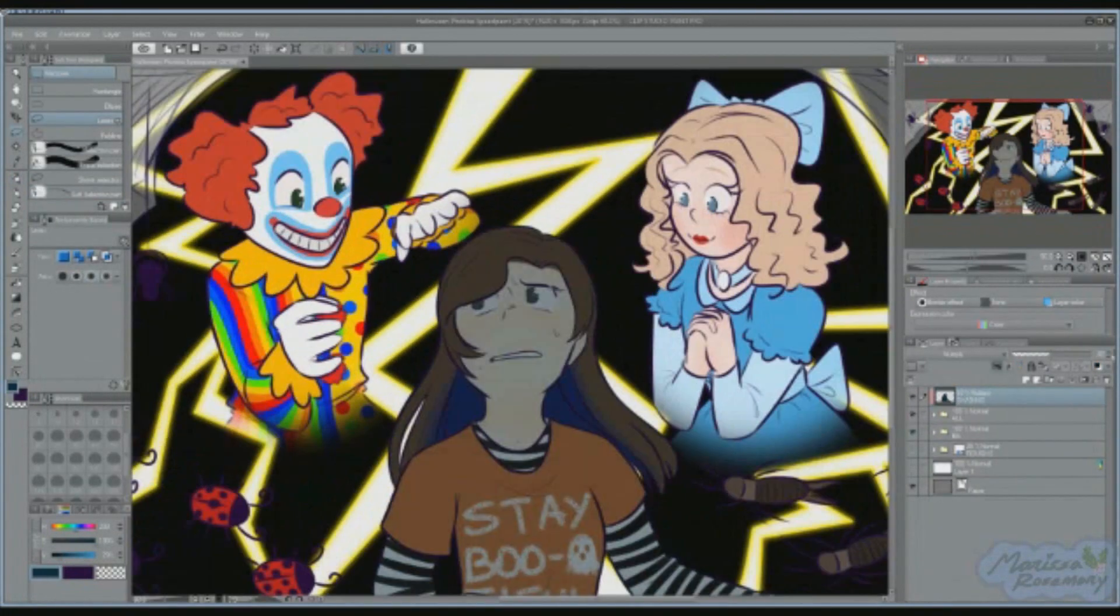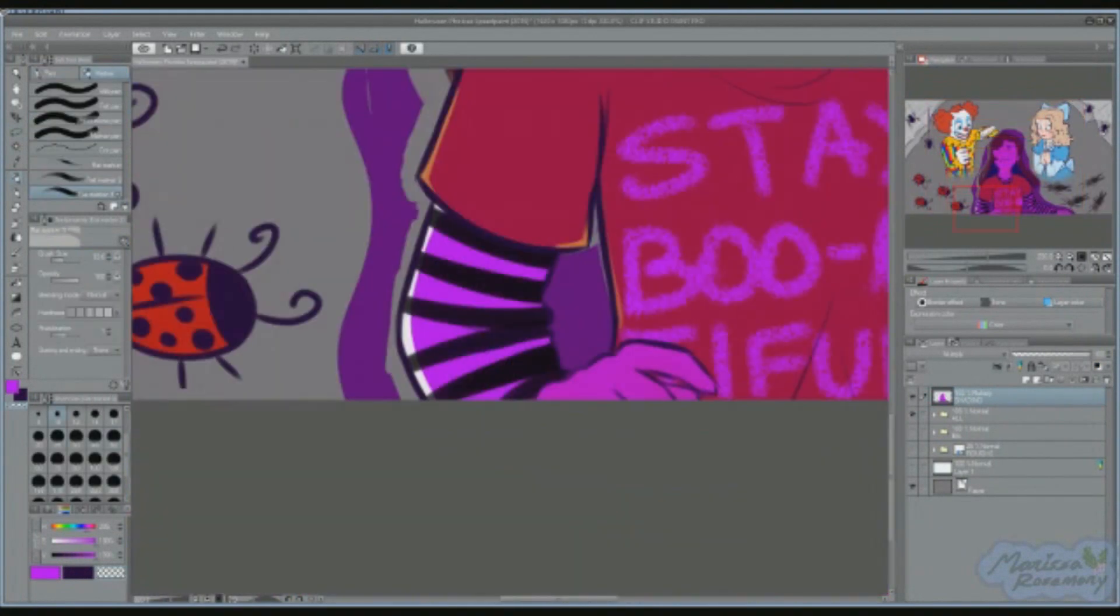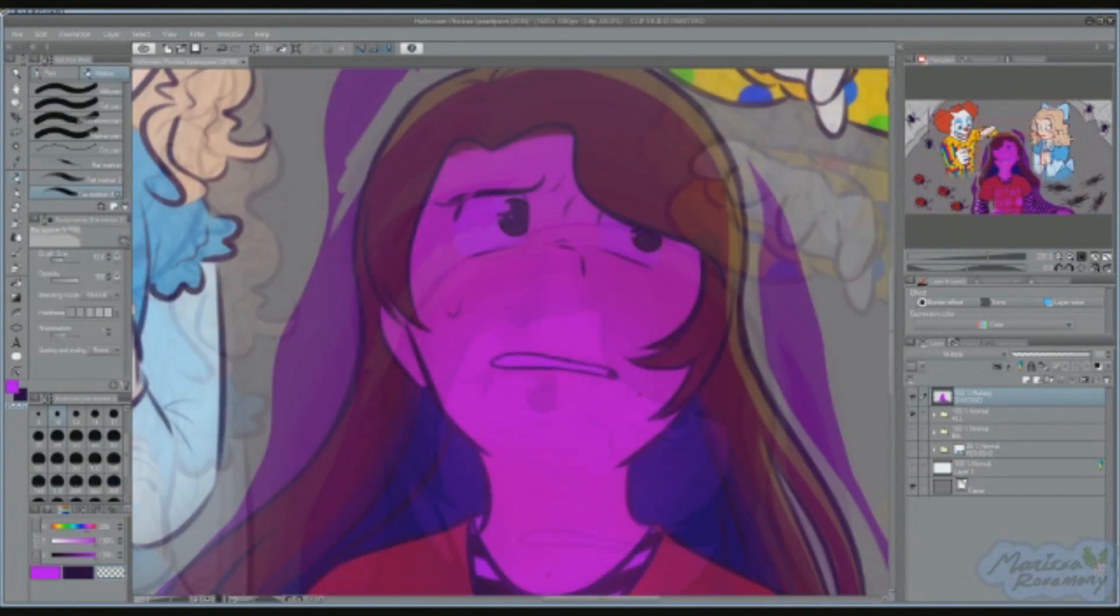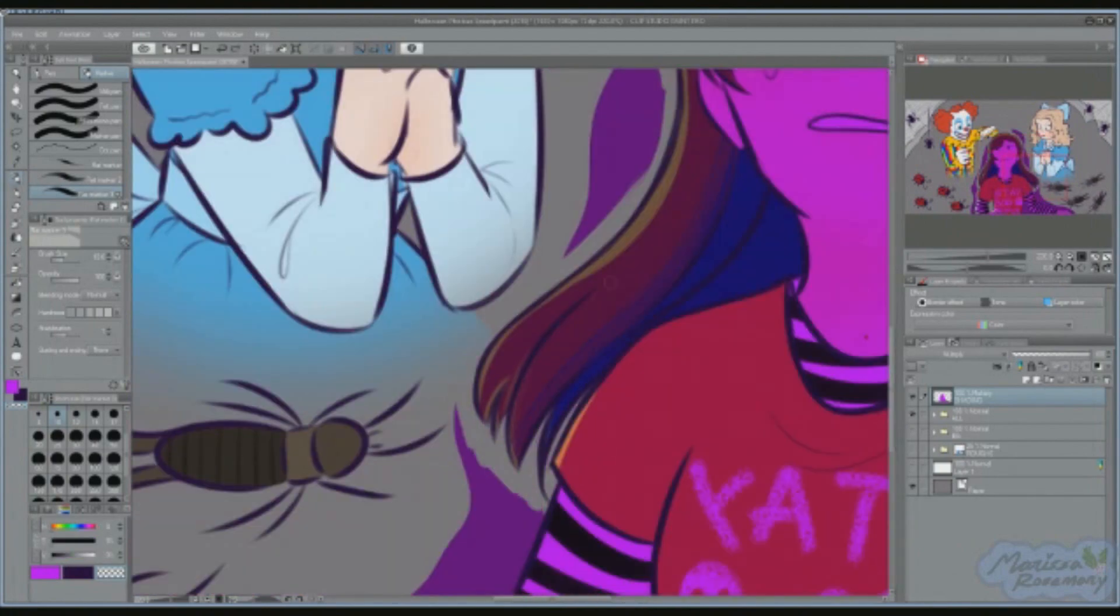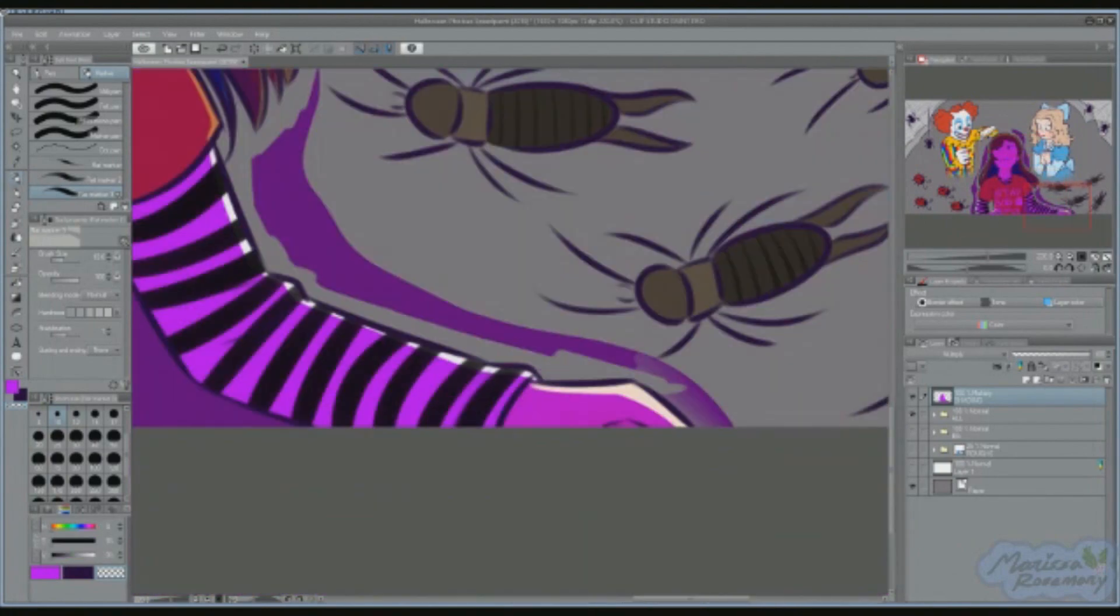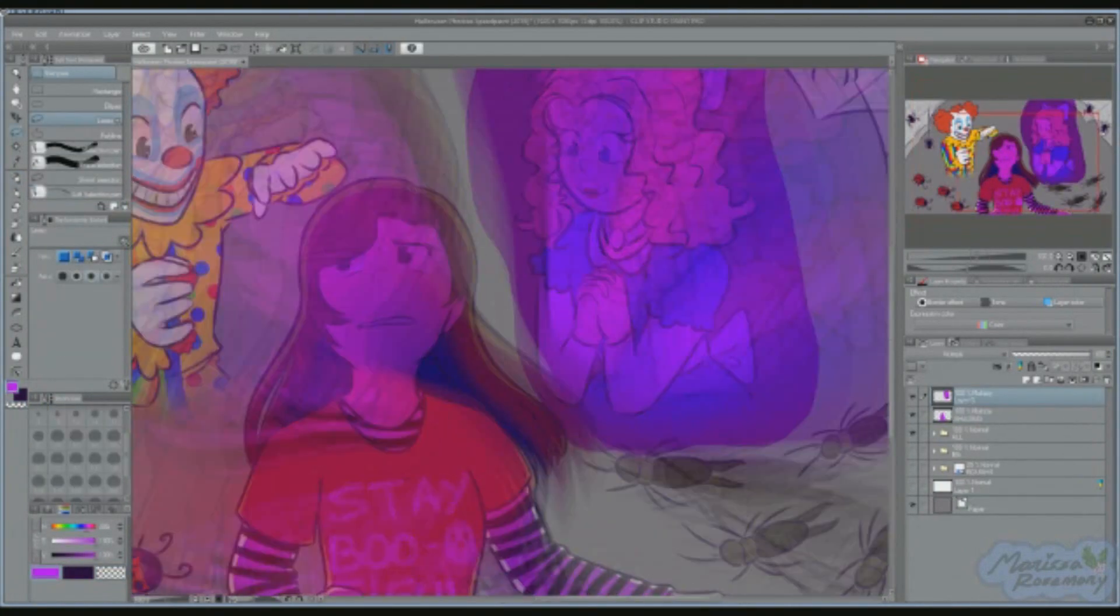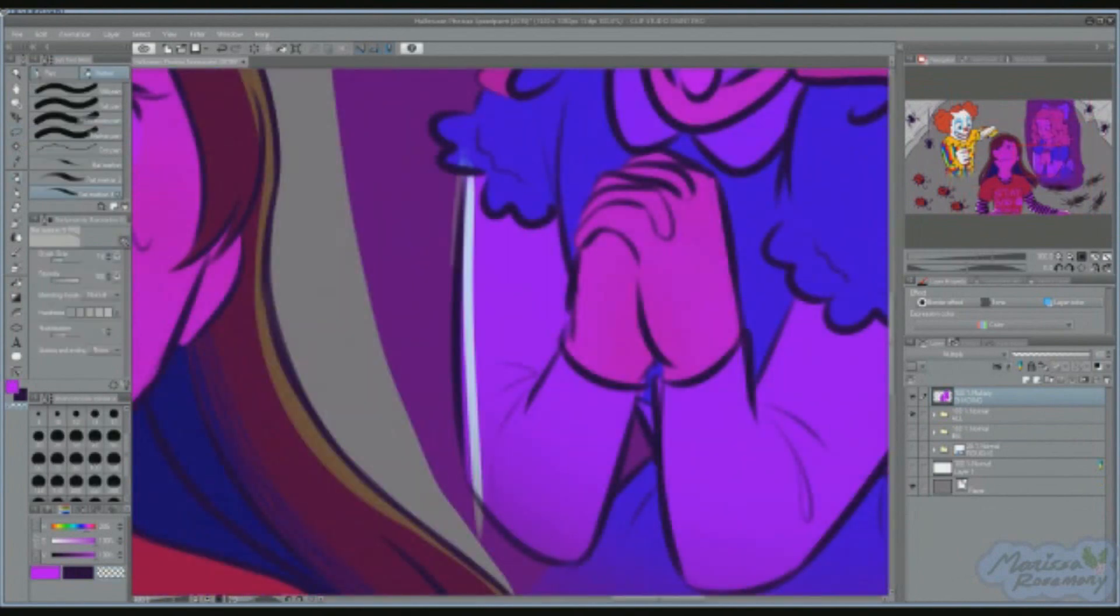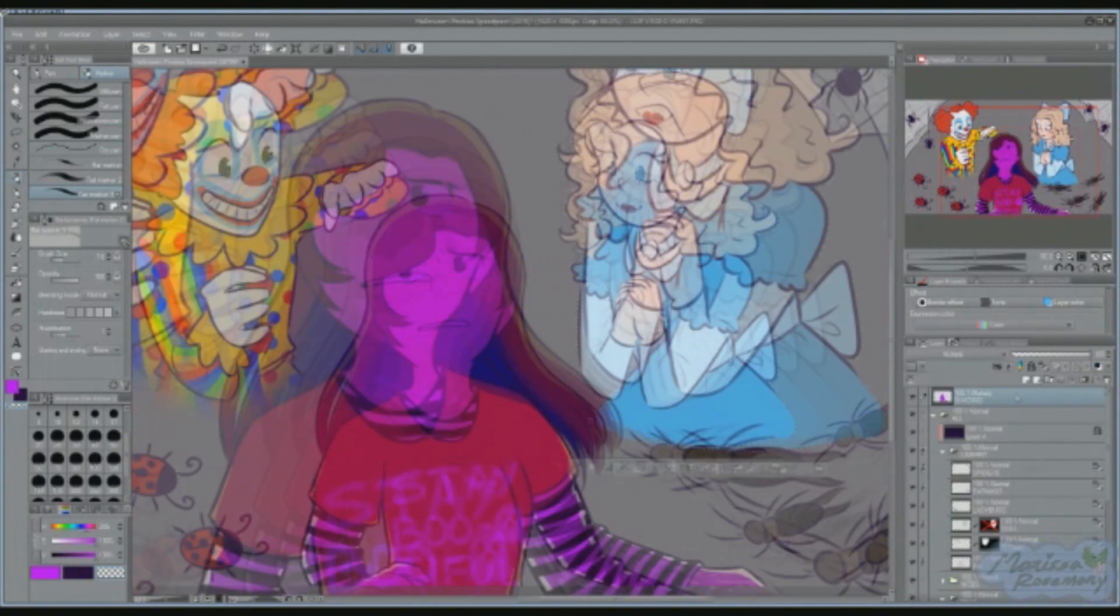And thus, we have finally reached the last two fears, clowns and porcelain dolls. The reason I saved these two for last is because I sincerely have no idea why I'm scared of them. Not a single clue.